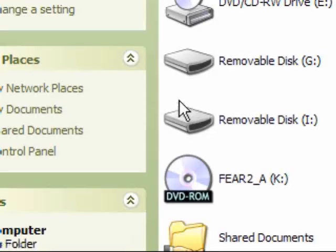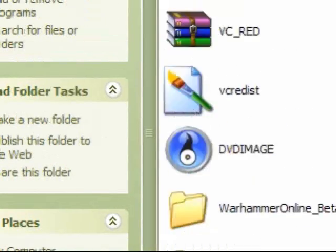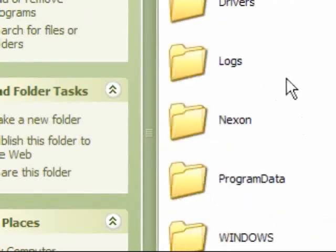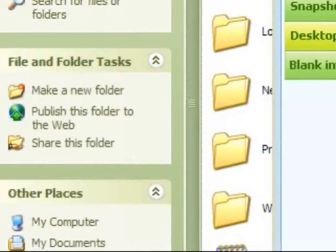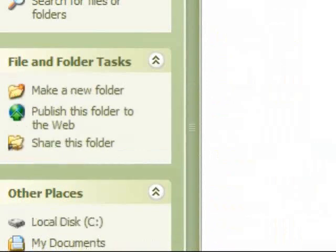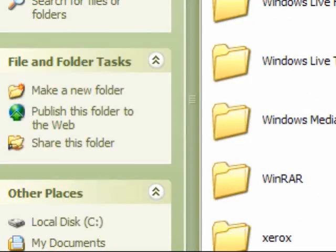What you want to do is go to your Fear 2 folder in program files. Scroll down to Fear 2.